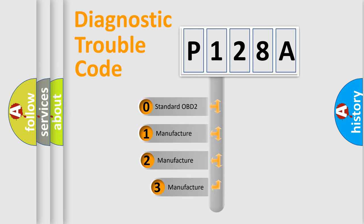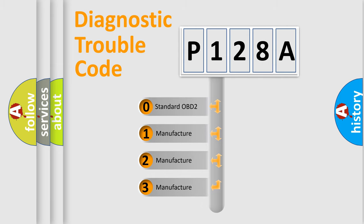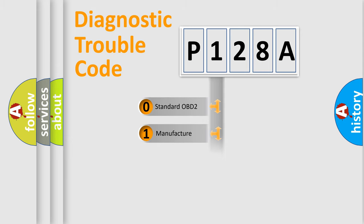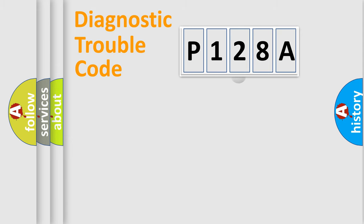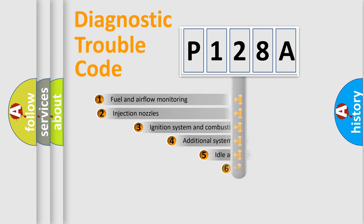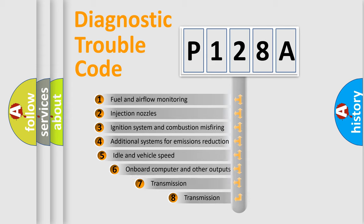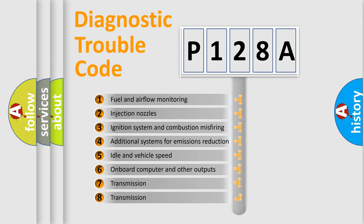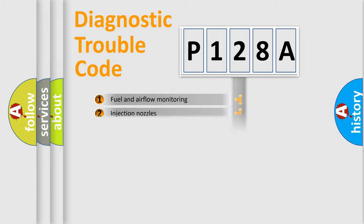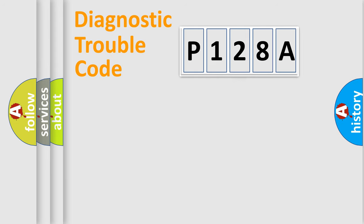If the second character is expressed as zero, it is a standardized error. In the case of numbers 1, 2, or 3, it is a manufacturer-specific expression of the car-specific error. The third character specifies a subset of errors.